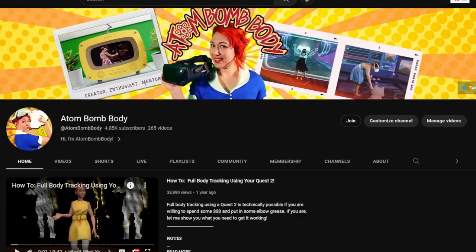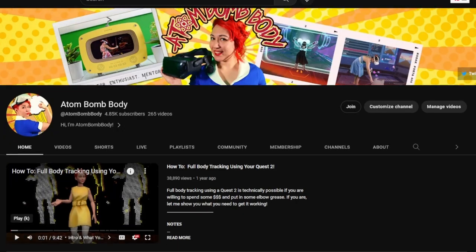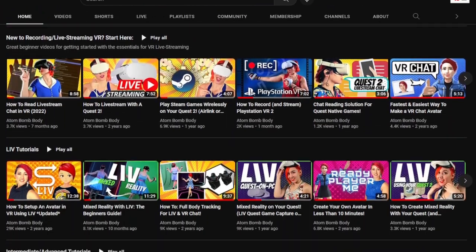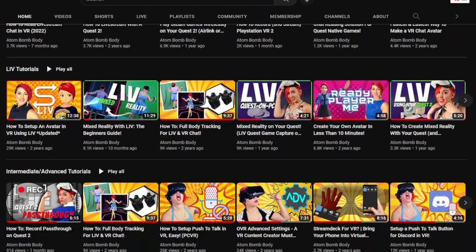And there you have it. It's nice to finally have some sort of update for reading chat in Quest native games, even though it wasn't the main intention and it is kind of laggy. Feel free to check out some of the other tutorials on my channel if you're interested in learning more about streaming or recording VR. And as always, keep on creating and never lose that drive to improve. I'll see you on the next one.